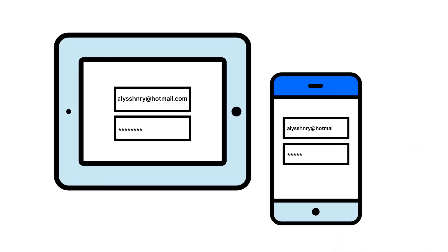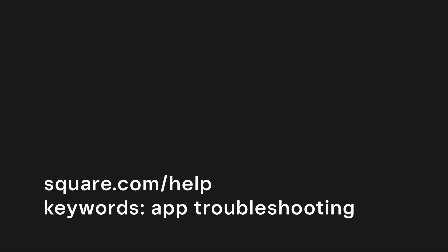Once you're all set, log back into the app with your email and password. To learn more, head to square.com/help and search keywords app troubleshooting.